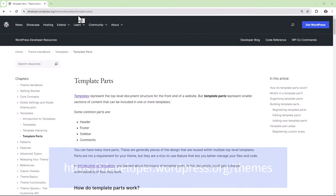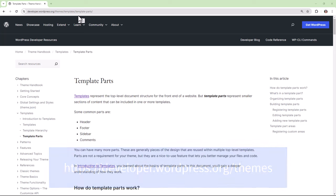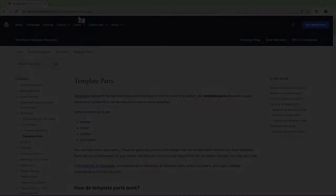To learn more about template parts you can refer to the theme handbook available to you on wordpress.org.